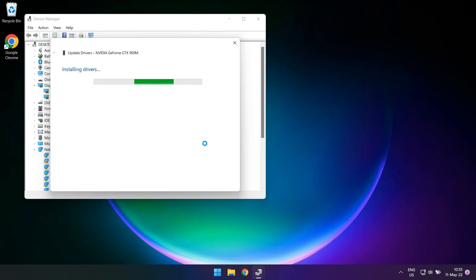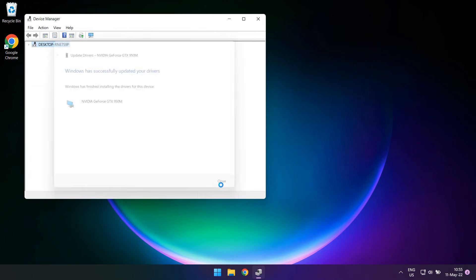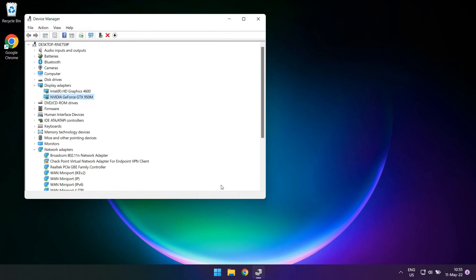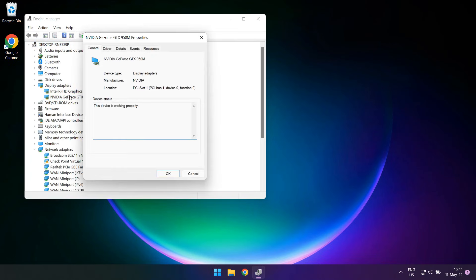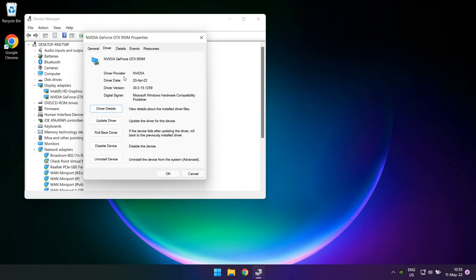This time the process should go ahead and you should see a message saying that Windows has successfully updated your GPU drivers. Close this window and do a final check in the Device Manager. Double-click on your device and go to the Drivers tab, it should now show the new driver version and date.